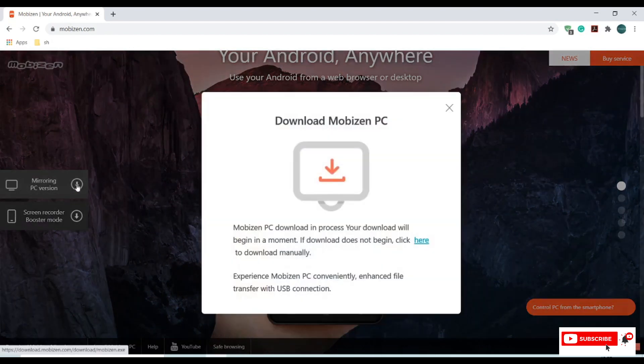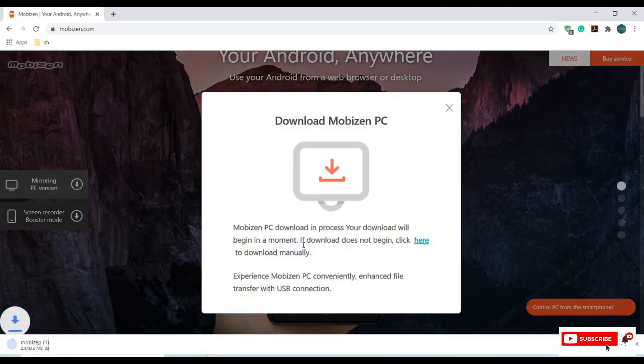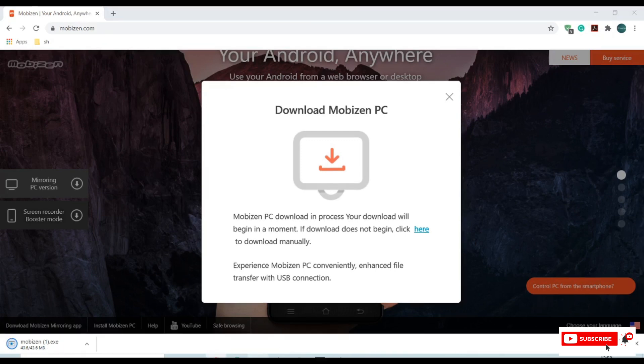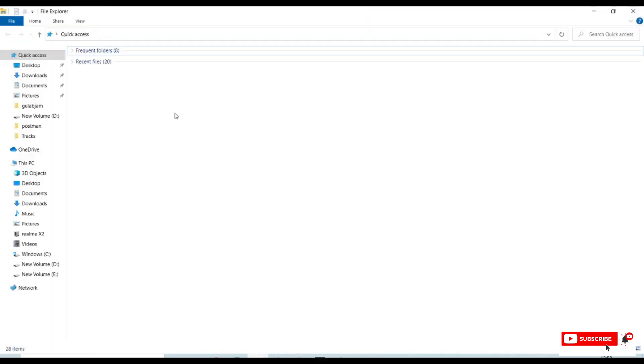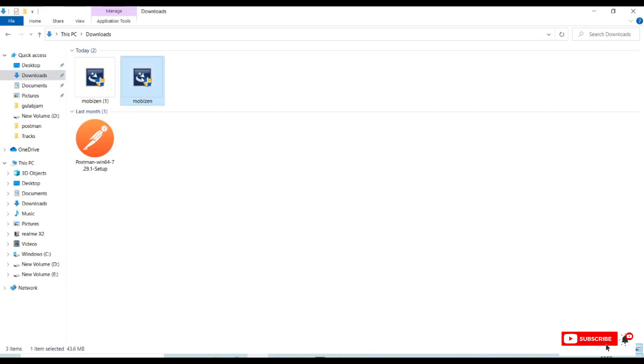Just download this. It will start downloading. We need to install this PC suite into our laptop or PC. Let me open my downloads. I already downloaded it.